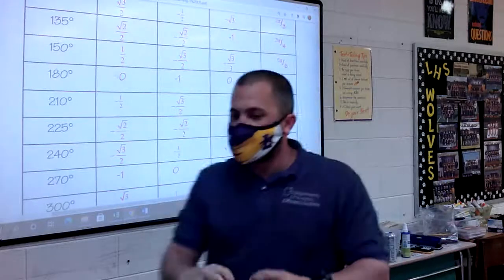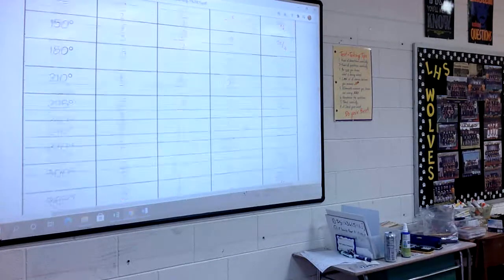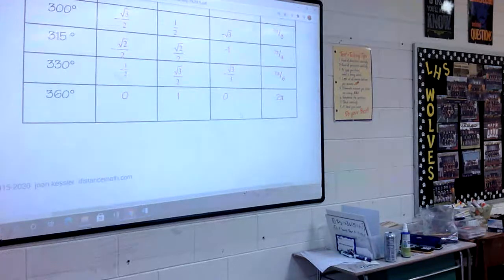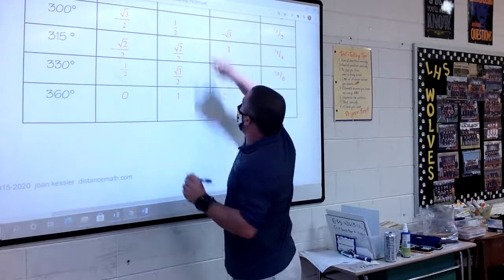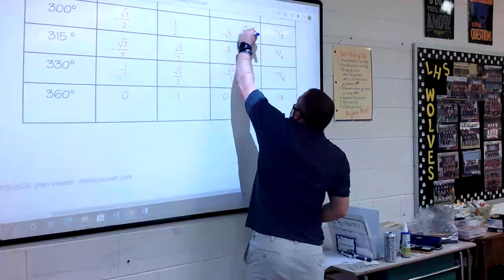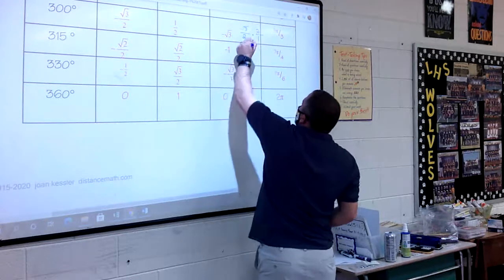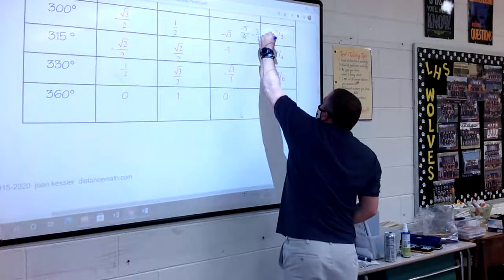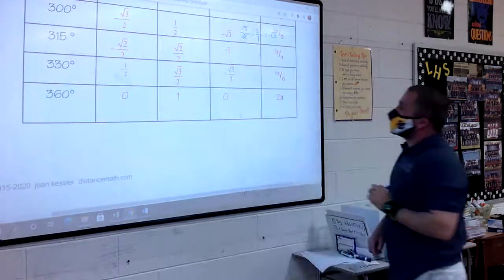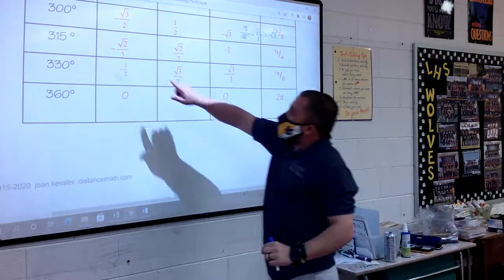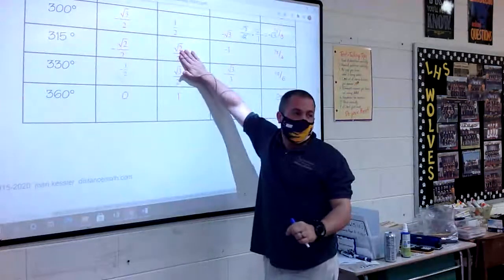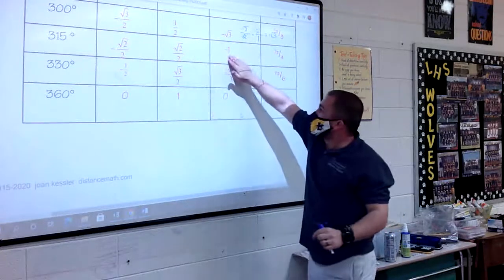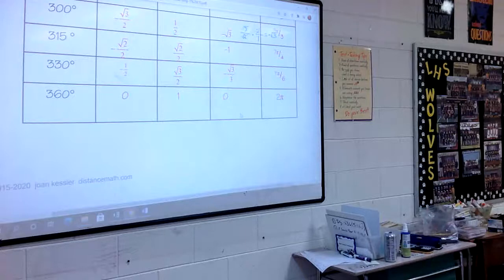At 300 degrees: negative square root of 3 over 2 divided by 1/2. Flipping it gives negative square root of 3 over 2 times 2 over 1. The 2's cancel, leaving negative square root of 3. At 315 degrees: negative square root of 2 over 2 divided by positive square root of 2 over 2 — a negative number divided by the same positive number gives negative 1.